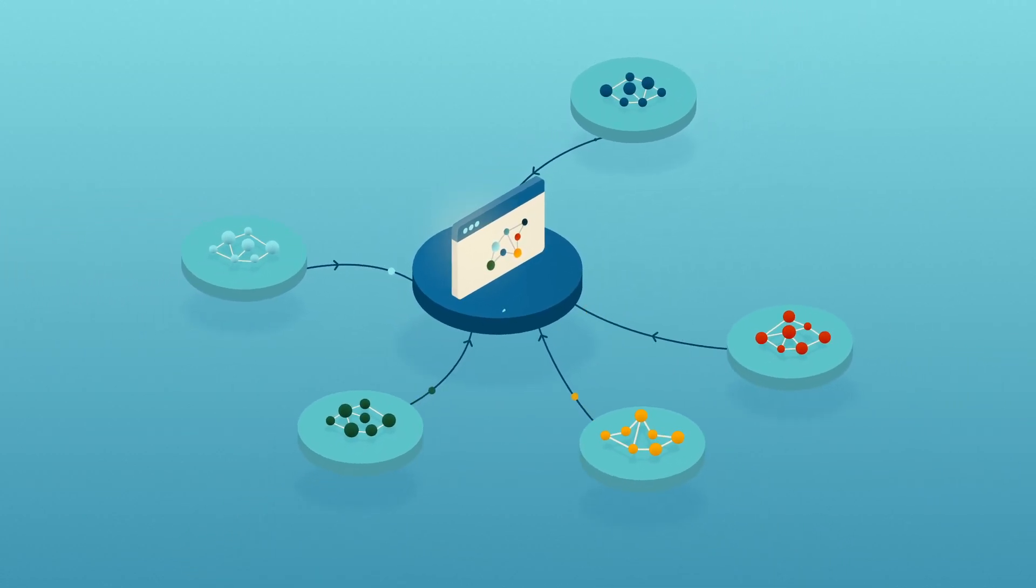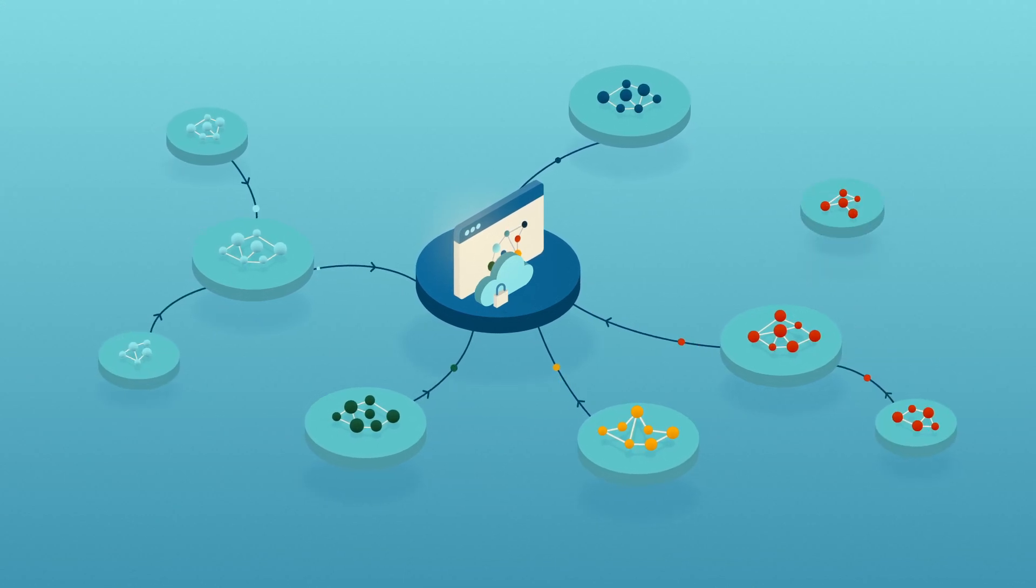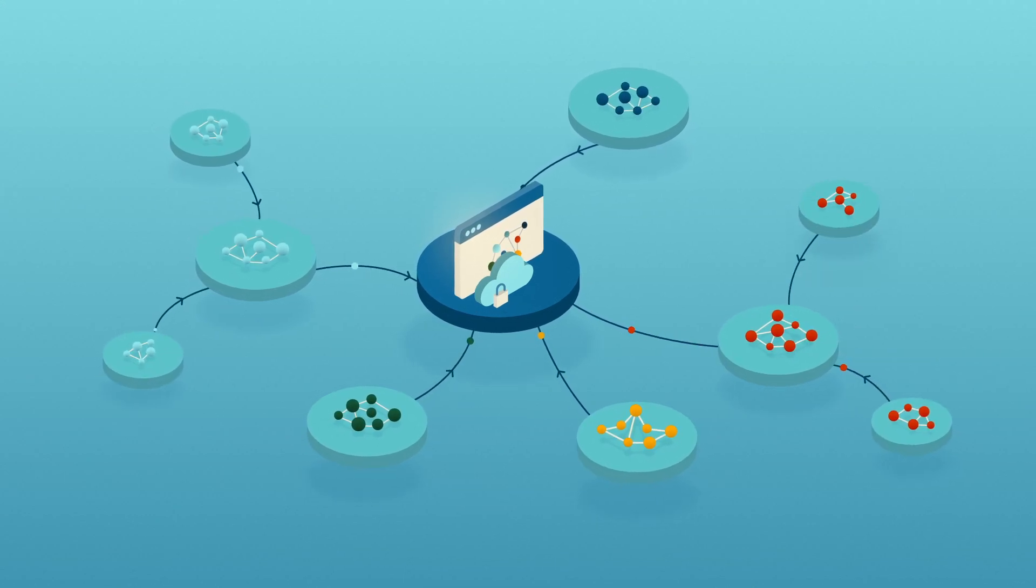And the cloud-native architecture lets you scale your fraud detection models as your data grows.